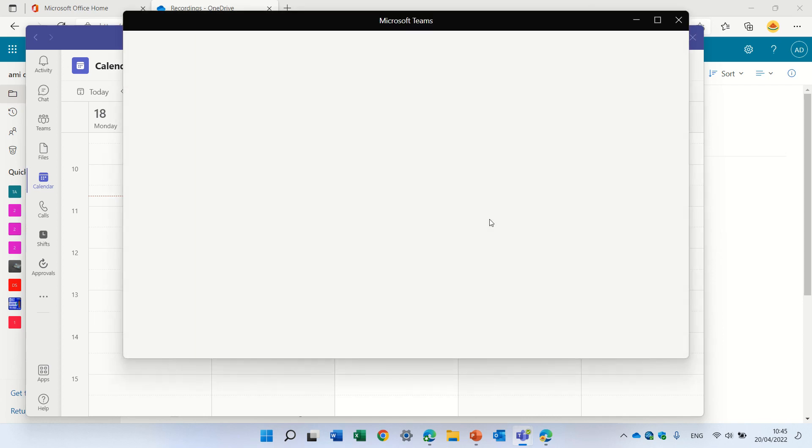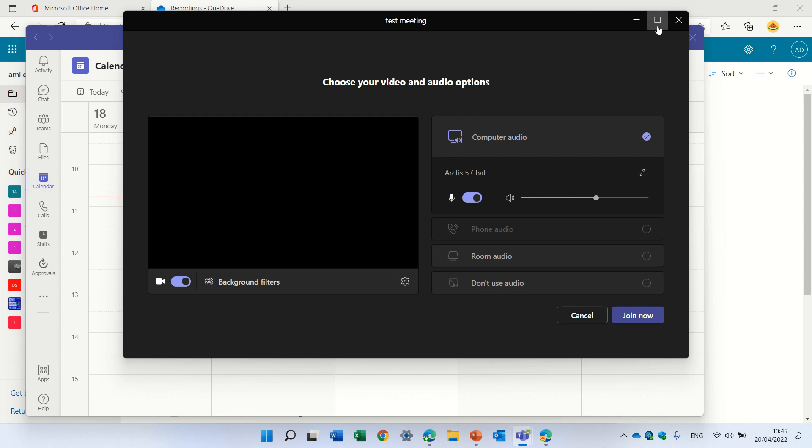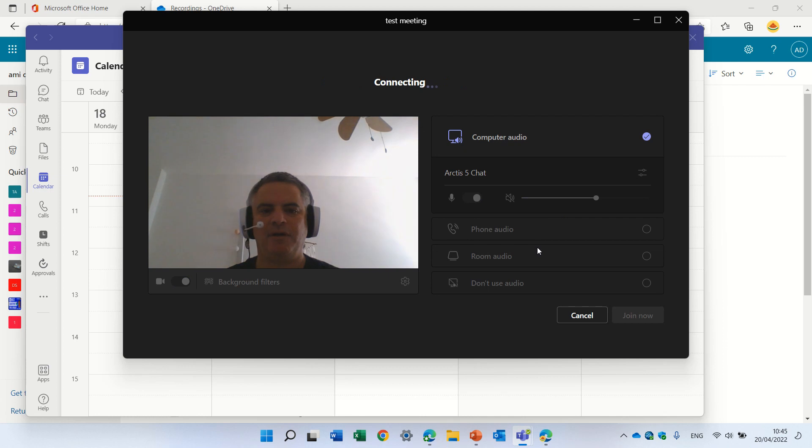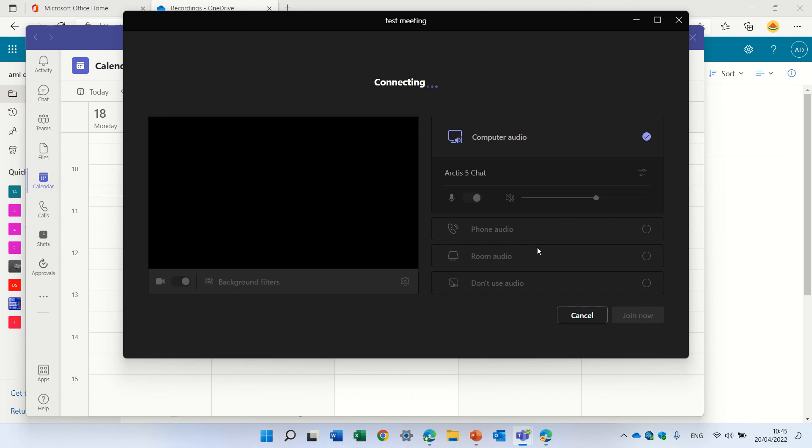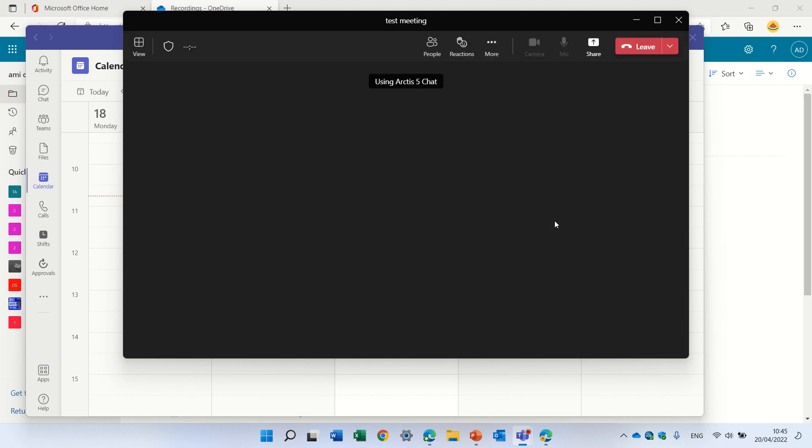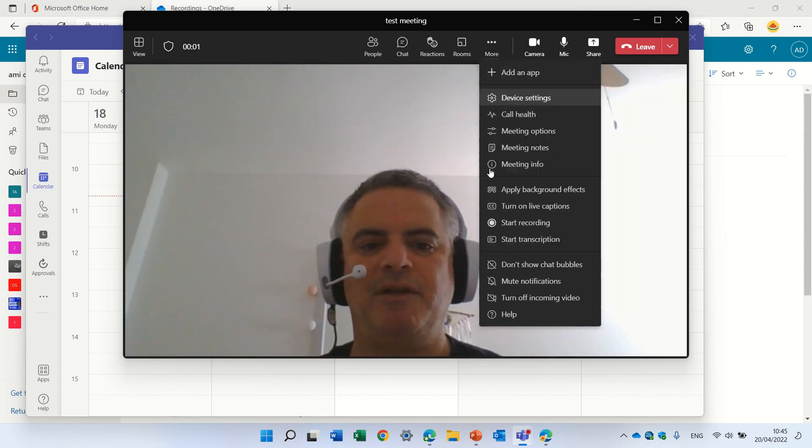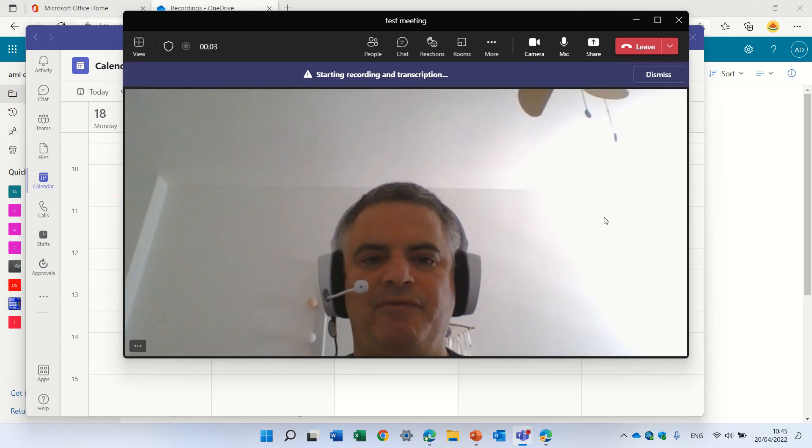The recording will be stored in this case in OneDrive under recordings folders. Let's start the meeting, just a second, here we go, we go to the three dots and click start recording.